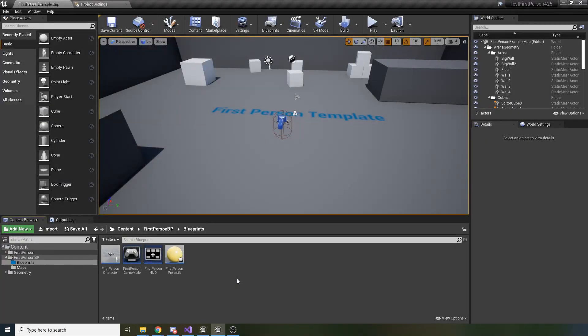Hello guys, in this video I want to show you how you can easily convert your transform to the relative location of an actor or component with the Inverse Transform Location node.